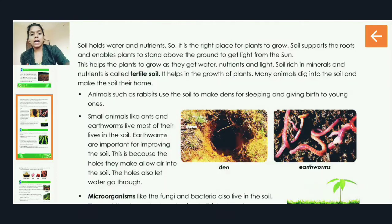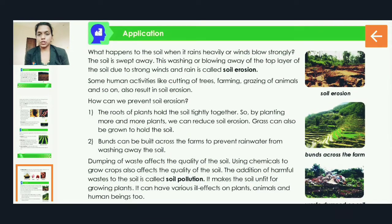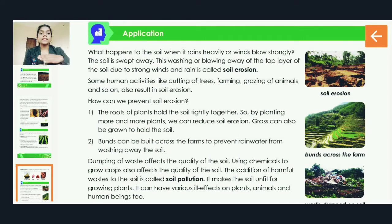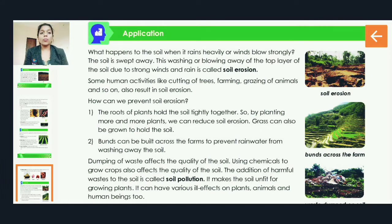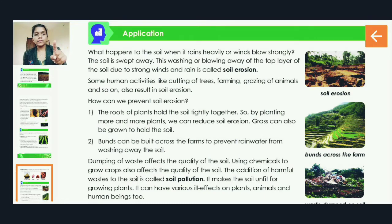In today's class, we will learn some applications of soil. Now, what happens to the soil when it rains heavily or winds blow strongly? The soil is swept away. This washing or blowing away of the top layer of soil due to strong winds and rain is called soil erosion. Students, you are going to mark this full line.